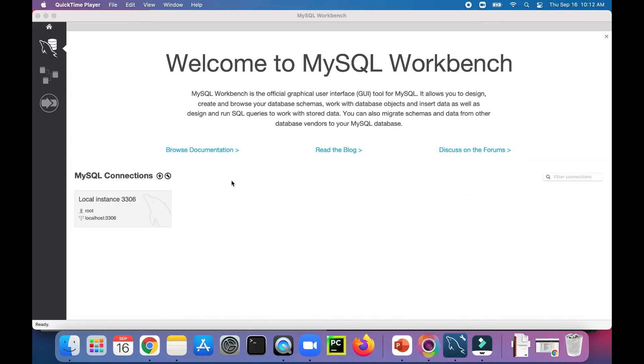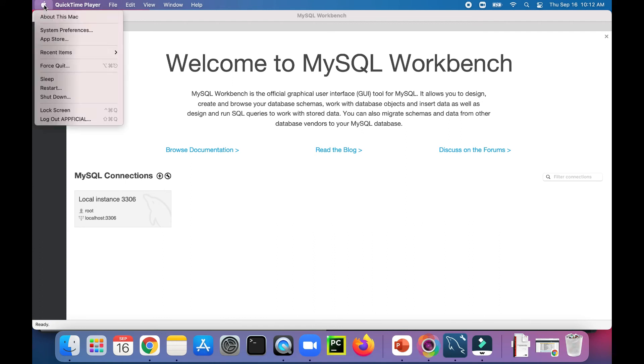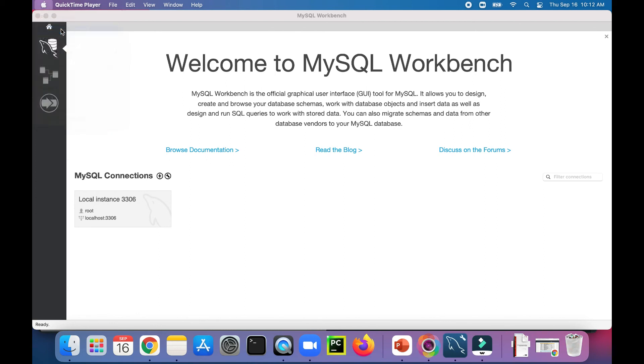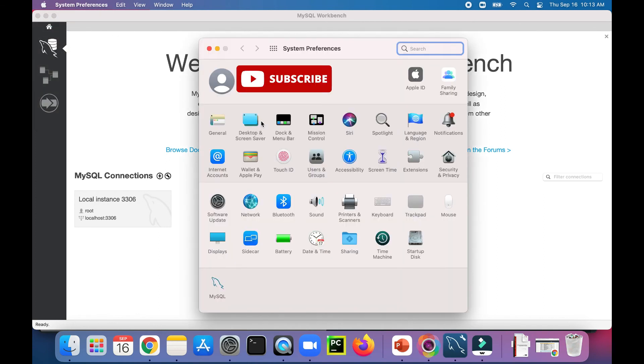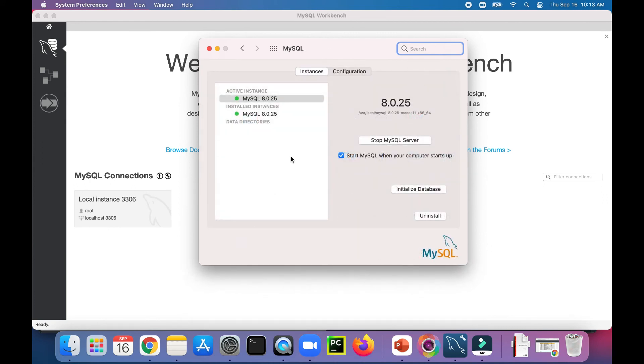And before we go, make sure that you start your SQL Server. And you can do that in Mac by clicking the Apple icon, selecting System Preferences from the menu. Click on MySQL on the bottom of the screen. And this shows me that my server is running.